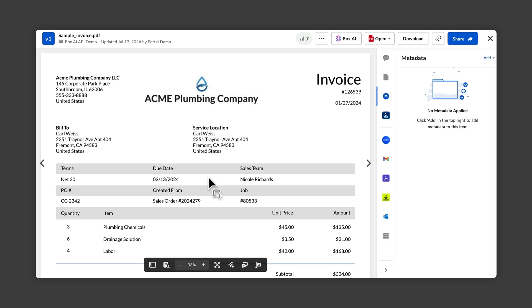In the interest of being language agnostic, I'm going to do this demo using curl. But know that all of the Box.ai Platform API endpoints can be used via most of our SDKs. I'm going to use this invoice from Acme Plumbing Company as an example.